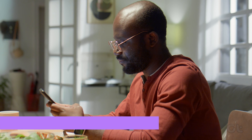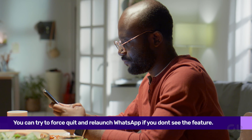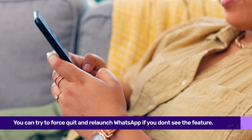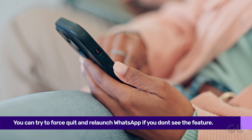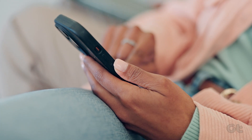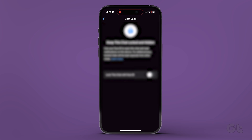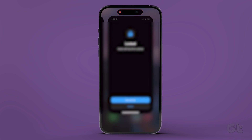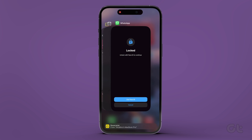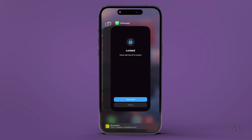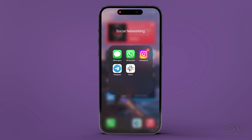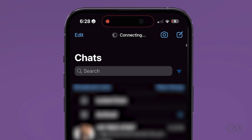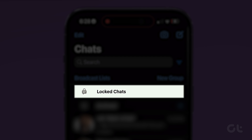Now, if you can't see the Chat Lock feature inside WhatsApp on your iPhone, there are a few fixes to that as well. Firstly, you can try to force quit and relaunch the app. To do that, on your iPhone home screen, swipe up and hold to reveal the app switcher. Swipe right to look for your WhatsApp, then swipe up to force quit WhatsApp. Now open WhatsApp again and you should see the Chat Lock feature.